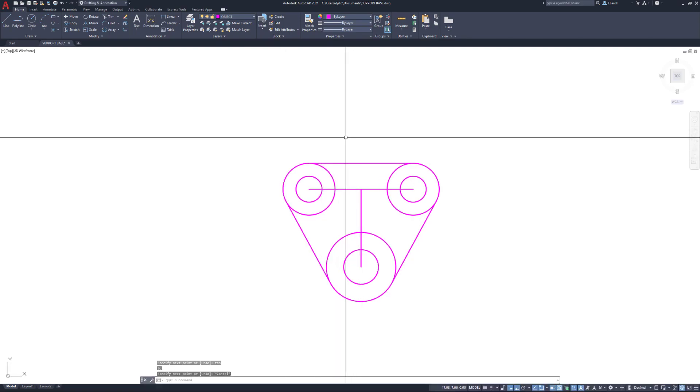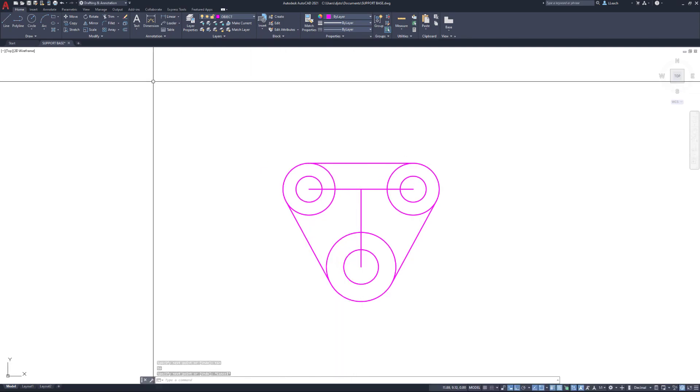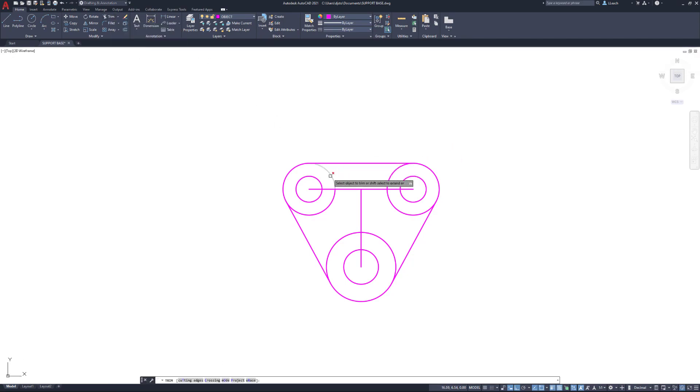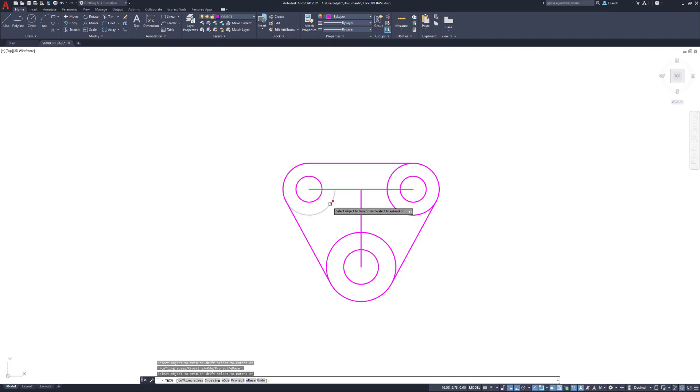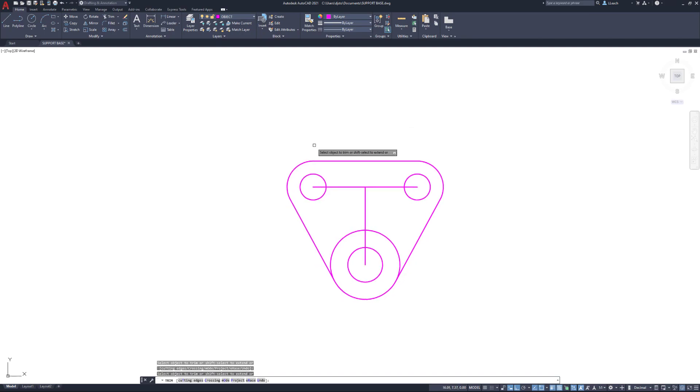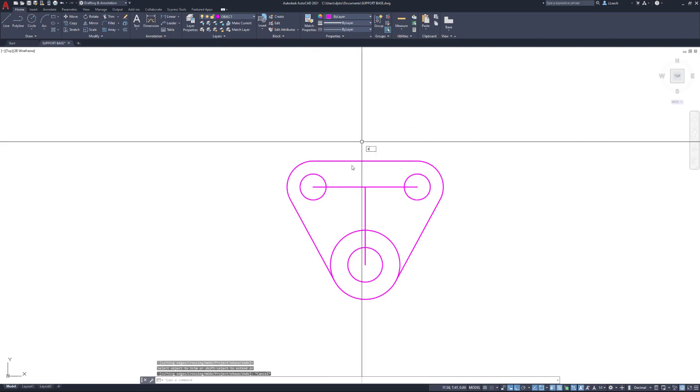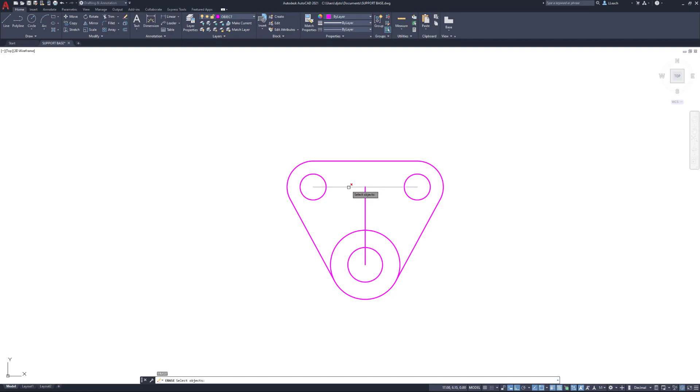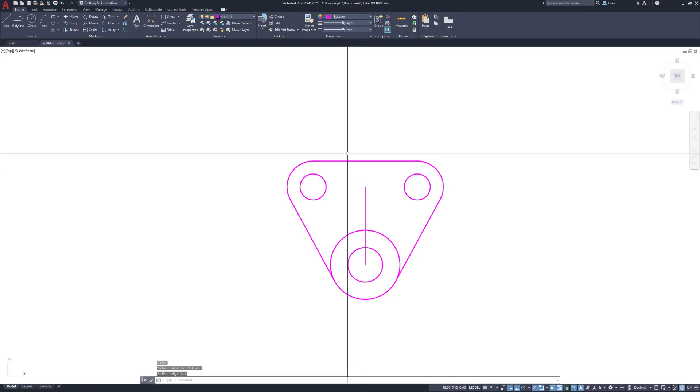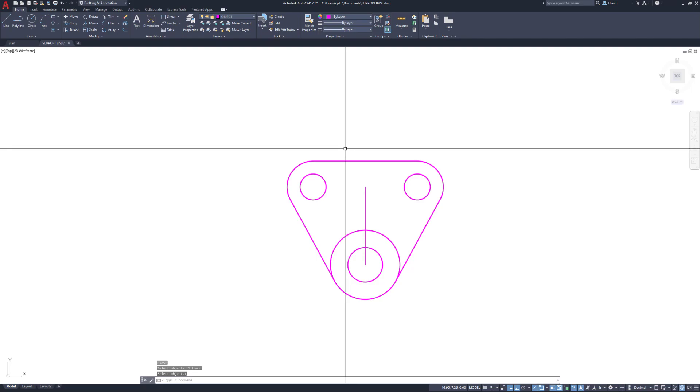Now I can start trimming out some of the stuff I don't need. I'll go to my trim tool. I don't need that piece, don't need that, don't need that, don't need that.